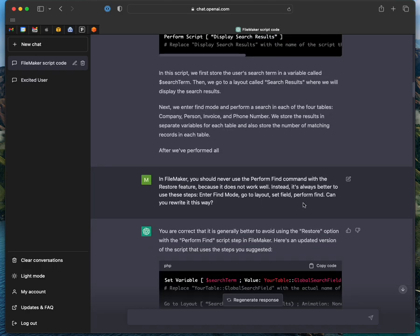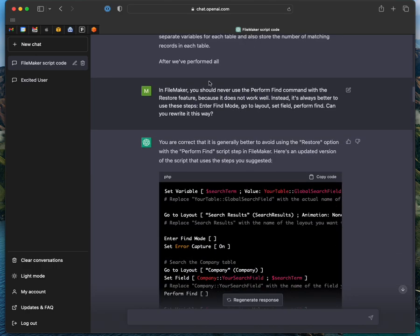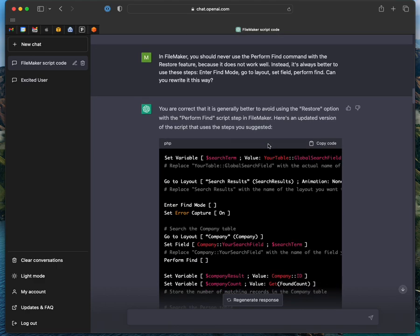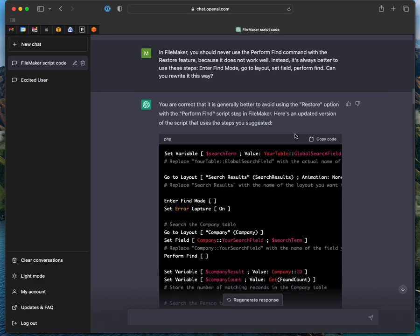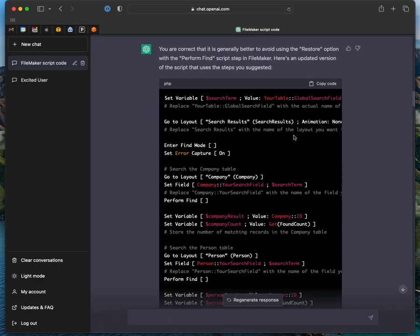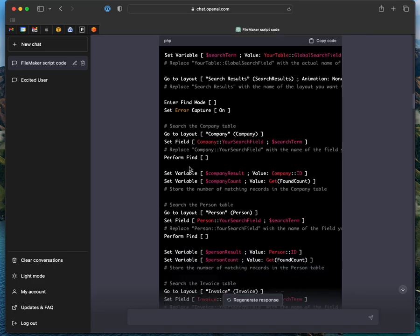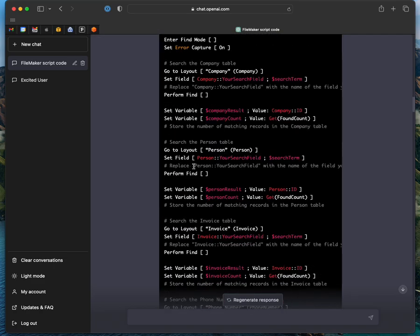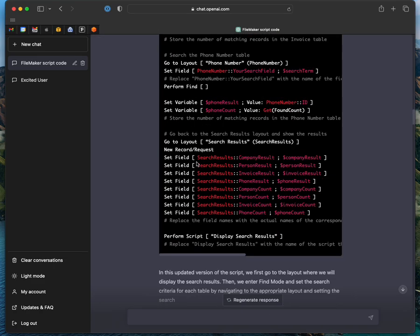I said, you shouldn't really ever use the perform find command with the restore feature. It said, yeah, you're right. That's generally a good idea. I told it how to do it better, and it immediately changed it. So it used my preferred method of go to layout, expressly setting the field and doing perform find.